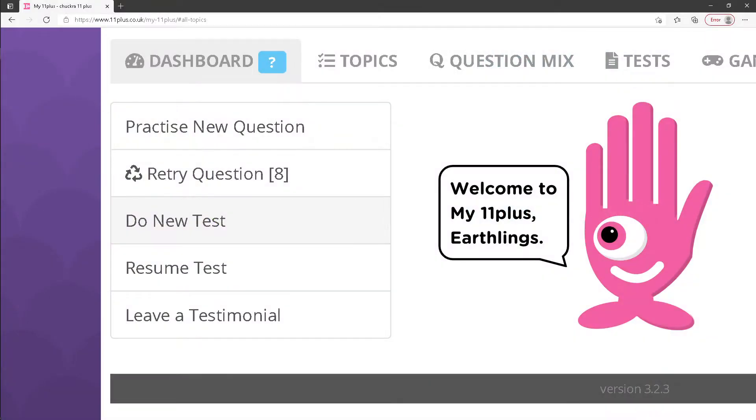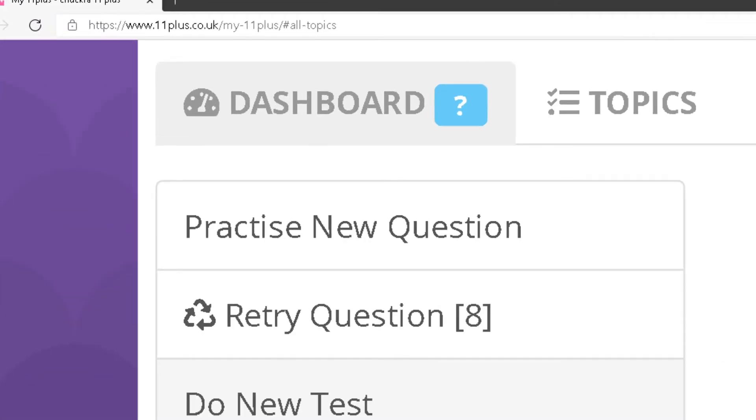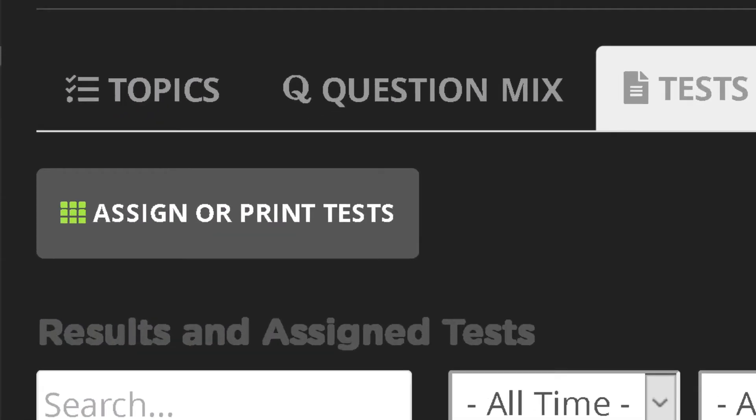Students can play games and do practice questions immediately by clicking the Practice New Question button on their student dashboard. But tests and worksheets need to be printed or assigned to a student by their parent or tutor.